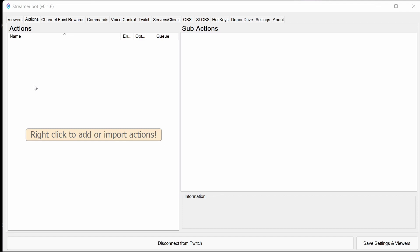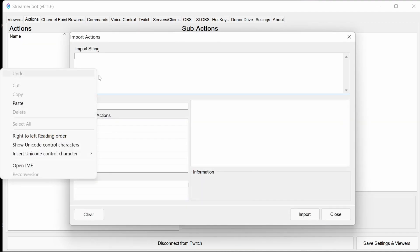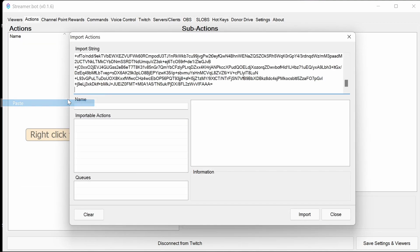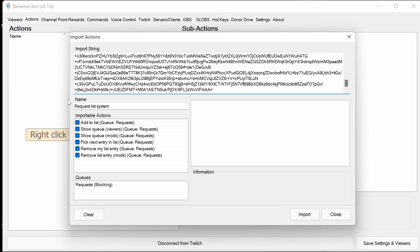To implement the list system into Streamer Bot, we import the code. Right-clicking on the actions area, selecting import, and pasting in the string from below. You might find you want an additional line or carriage return. You need to remove that before it gives you the actions to import.